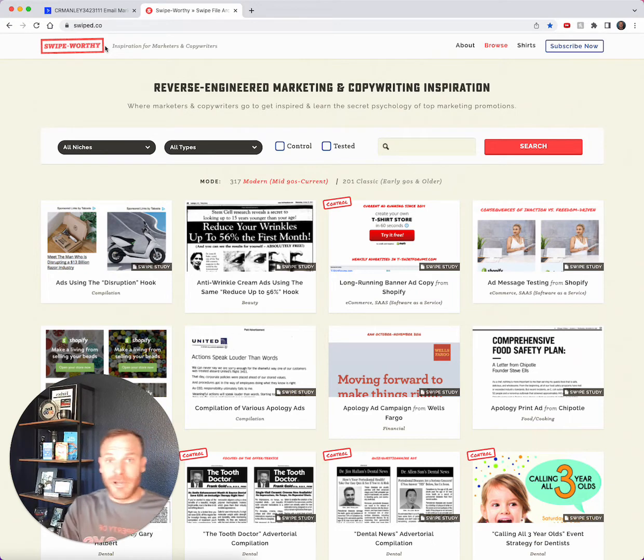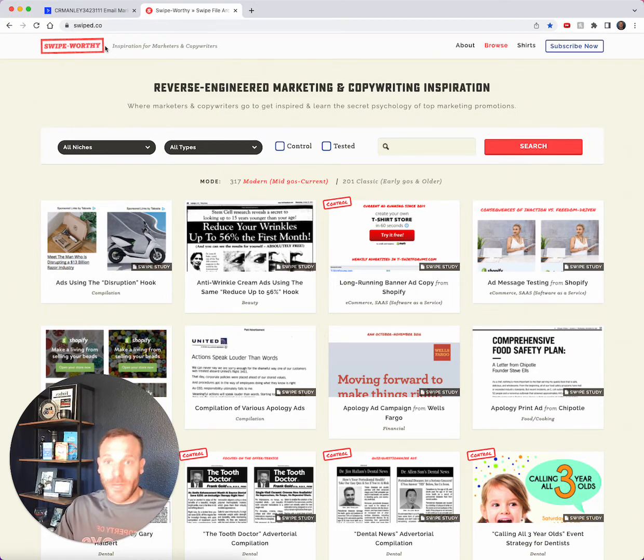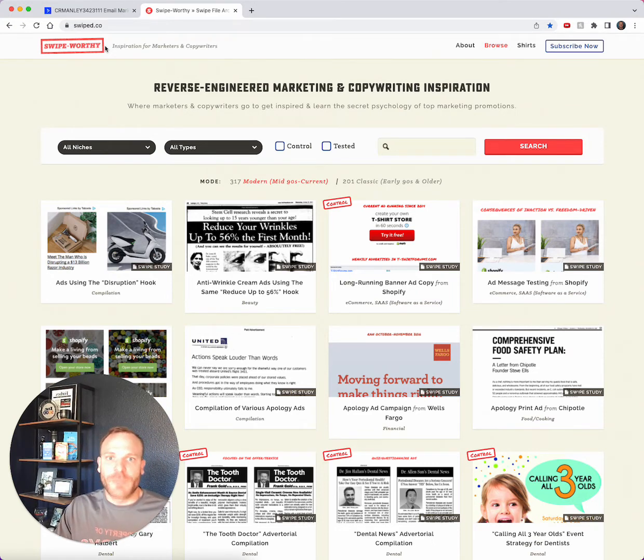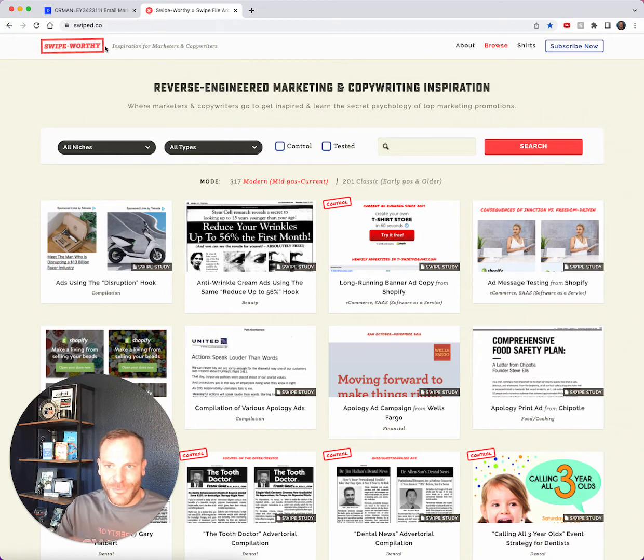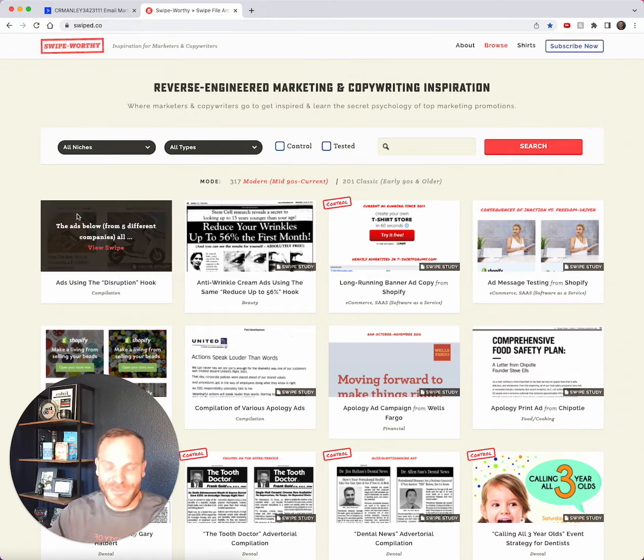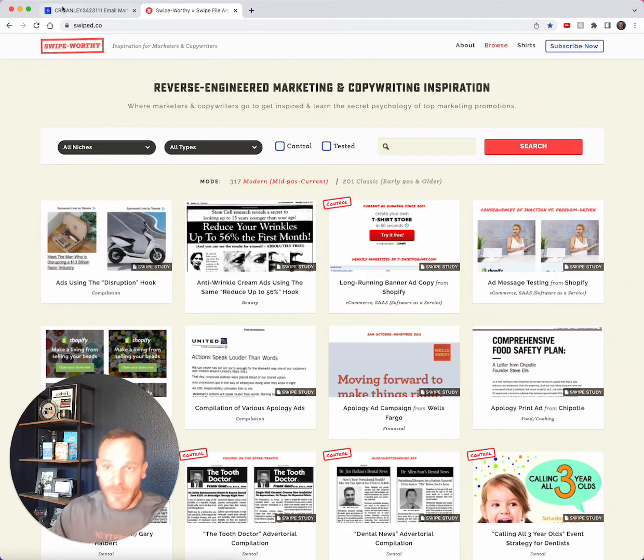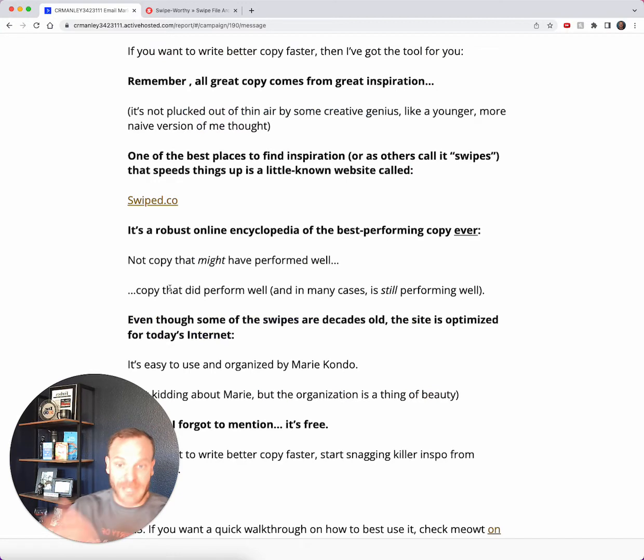So if you want to write better copy faster: one, start swiping, and two, start swiping better. Swipe.co is a great place to start.